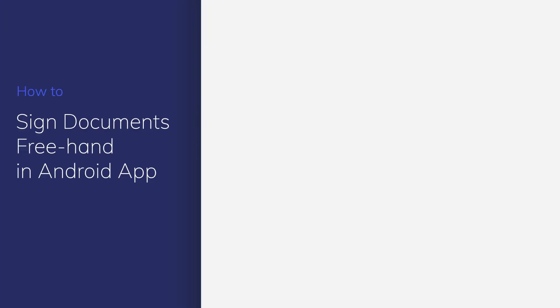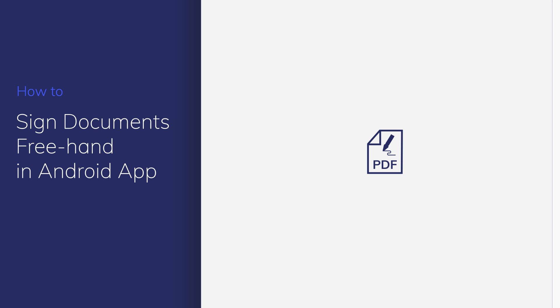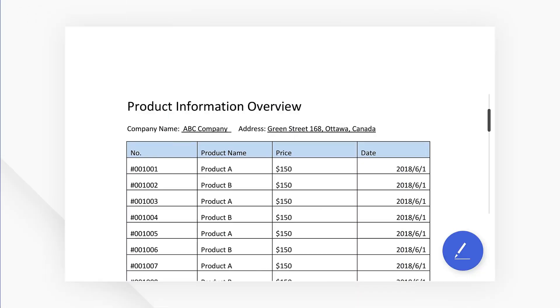Mobile devices have become a primary workstation for business professionals and it's common to see people read and sign contracts on the go. In this video, you'll learn how to sign documents on any Android device using PDFelement. Let's get started!